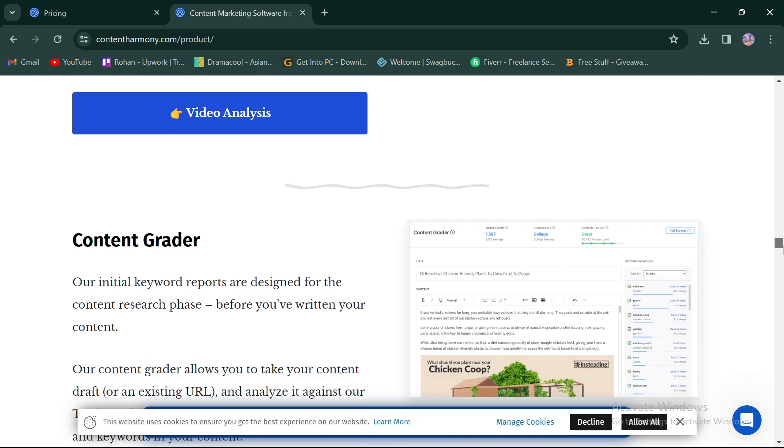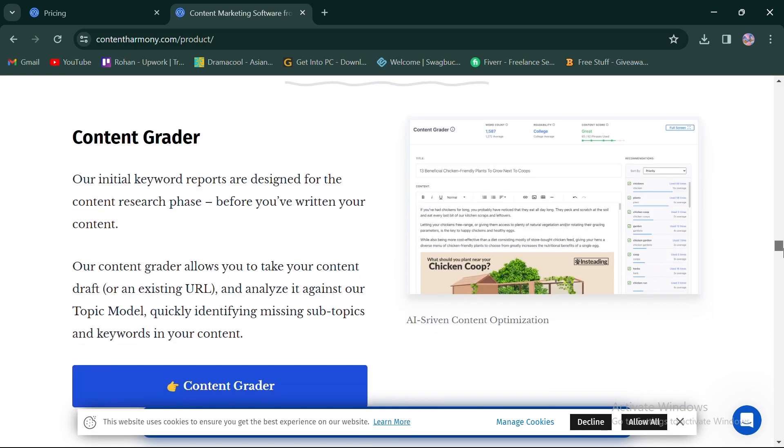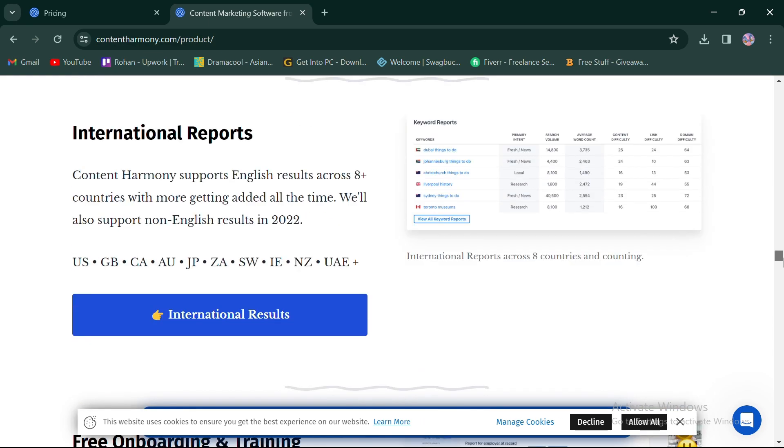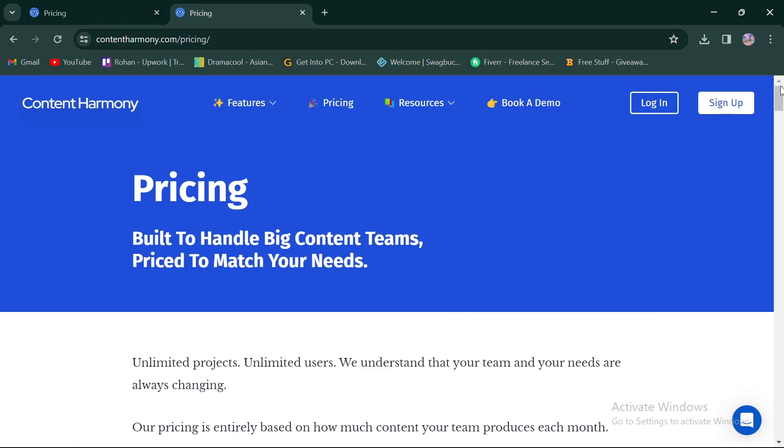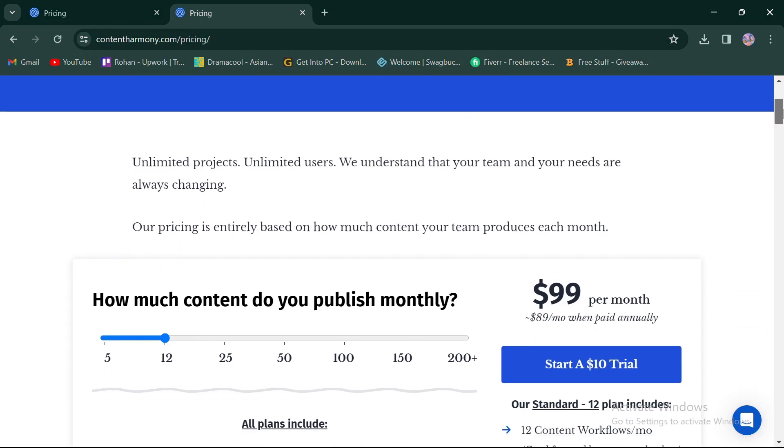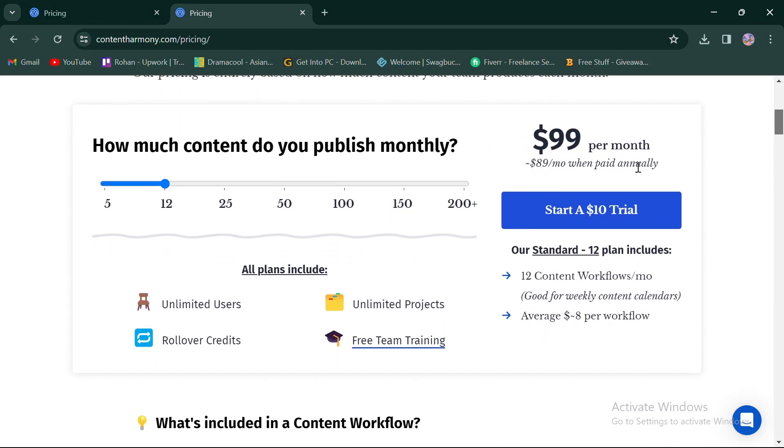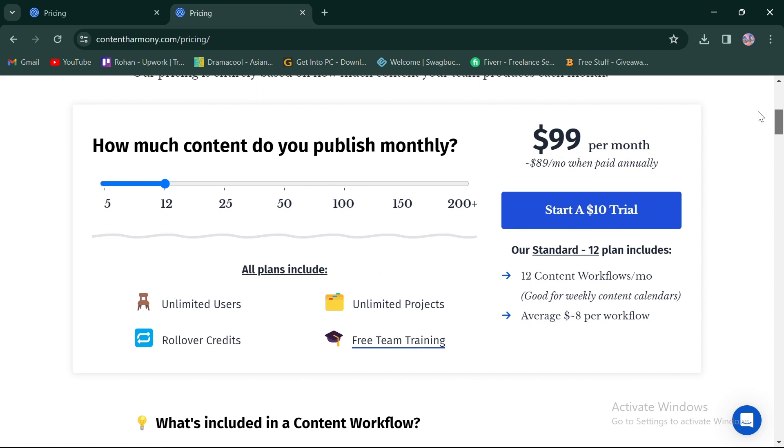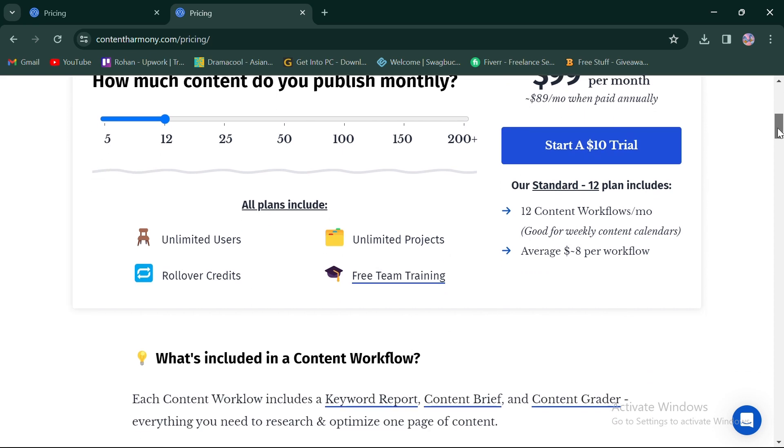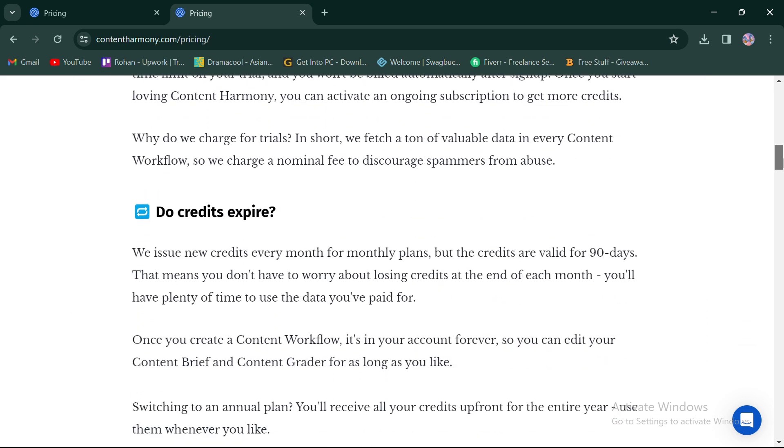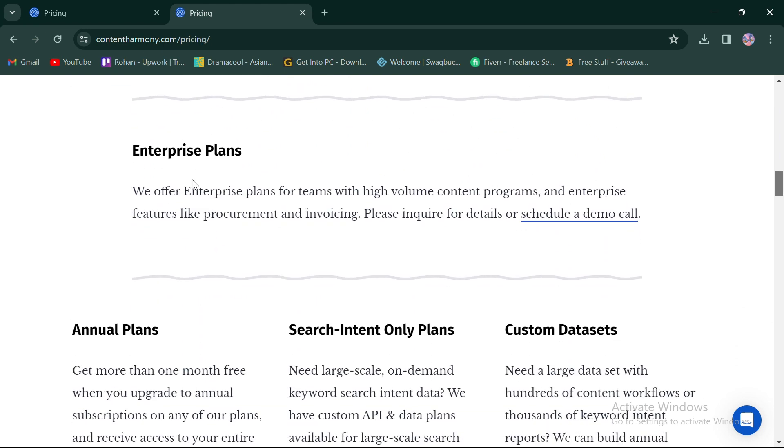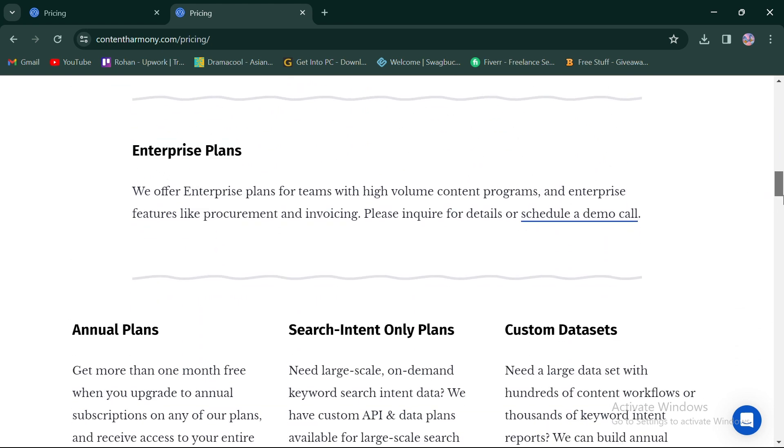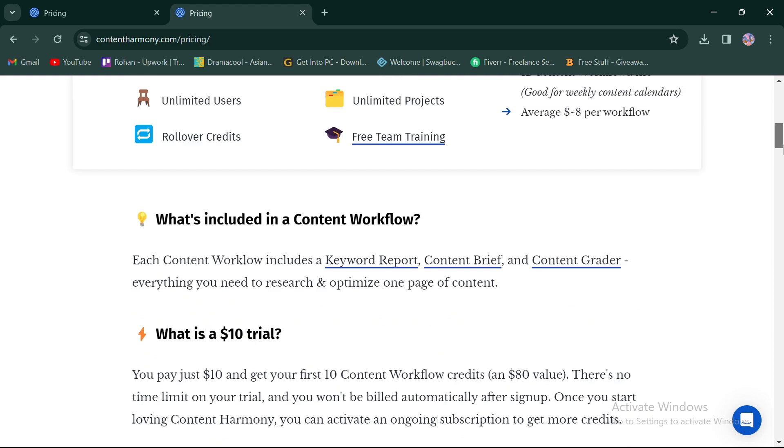It also provides international reports and free trainings to elevate your content. In terms of pricing, unlike ScaleNut, Content Harmony provides a $10 trial with two other plans: one monthly plan and one enterprise plan, which differ in terms of the number of features included in each, catering to different user requirements.